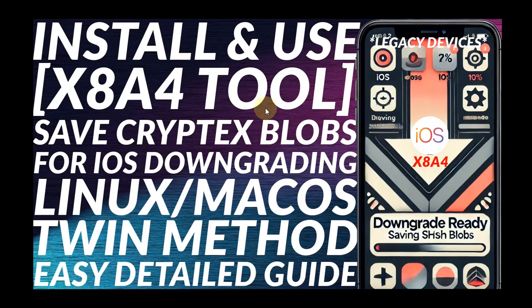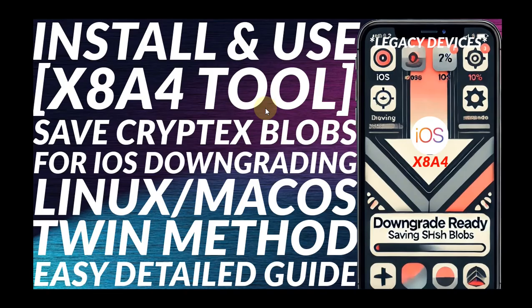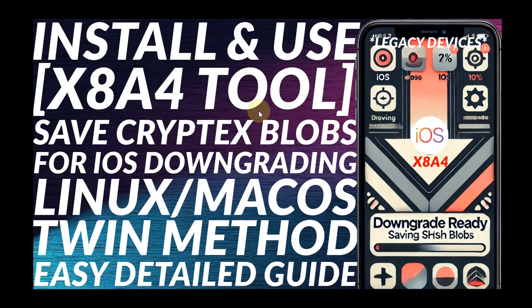Also if you happen to have an A11 or lower device, please save SHSH blobs for iOS 18.1 which is currently signed using xha4 tool. A complete guide is in the description to save valid SHSH blobs for all the signed iOS versions so that you can downgrade to a said version in the future.